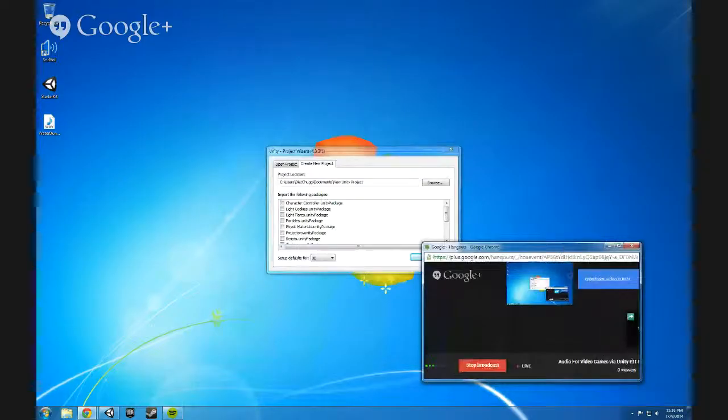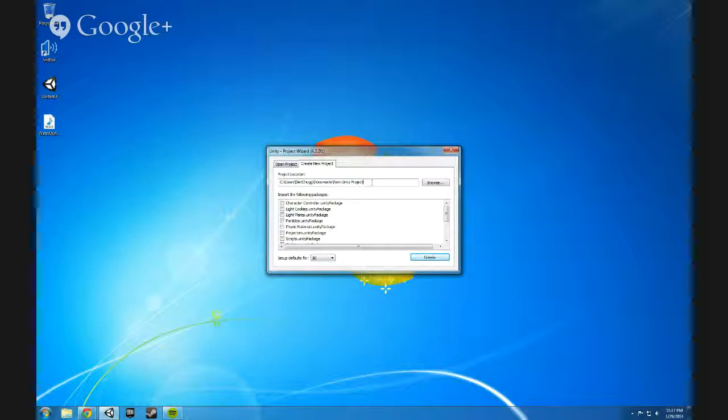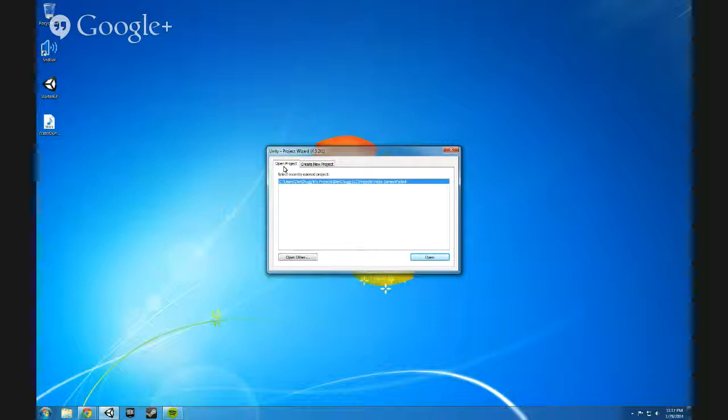Video games via Unity Part 1: Navigating the Unity interface. This is Michael Chug and I'm just going to be showing people the basics and how to get around in this particular video. So when you first pull up Unity you get usually this Unity Project Wizard with the option to open a project or to create a new project. Go ahead and click create a new project.